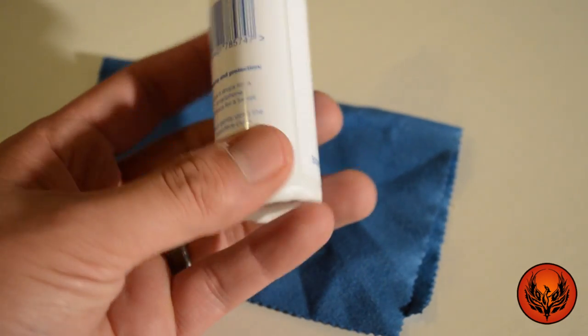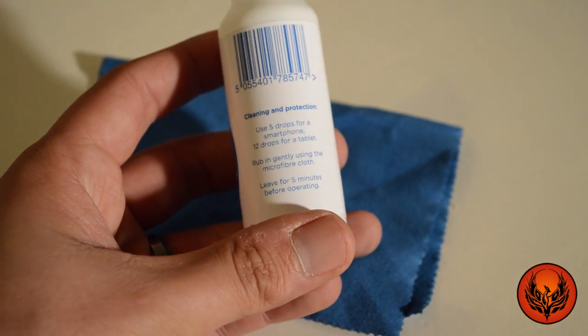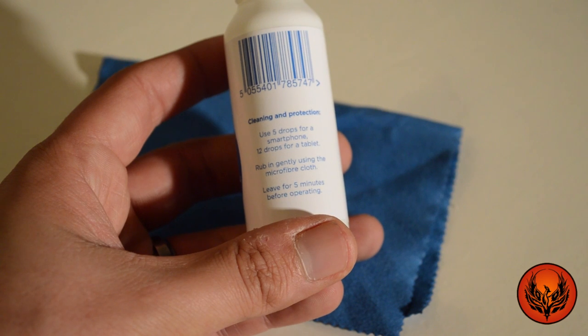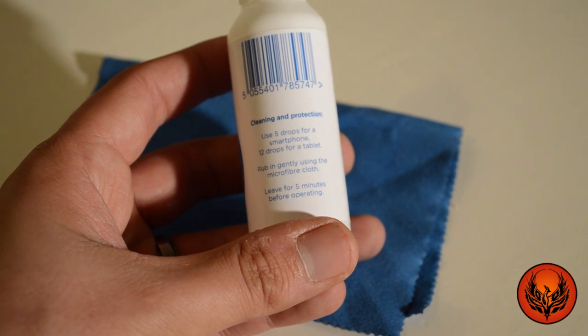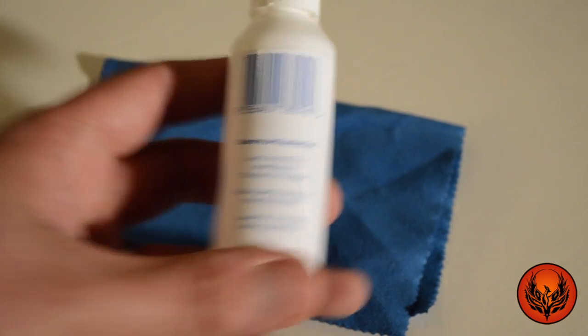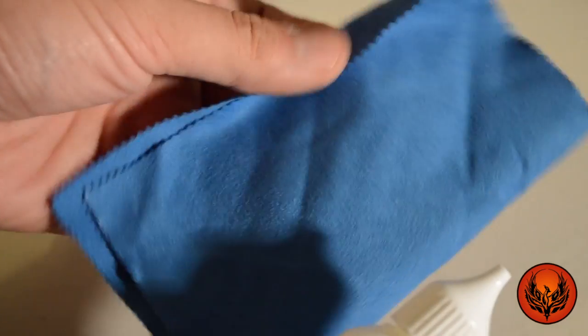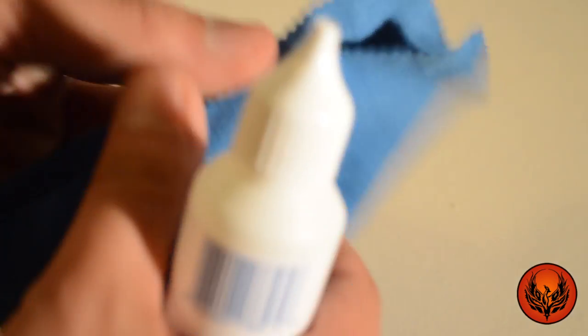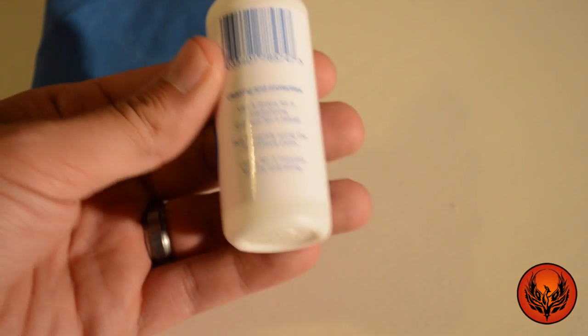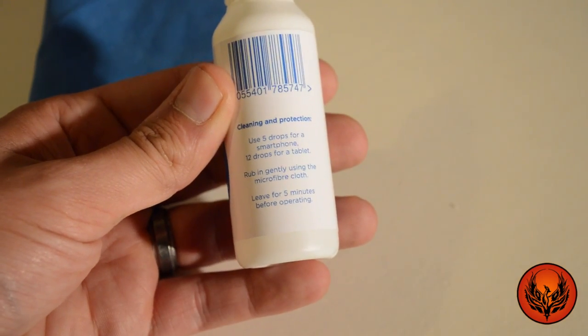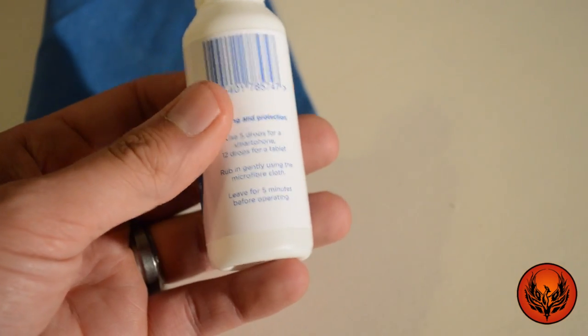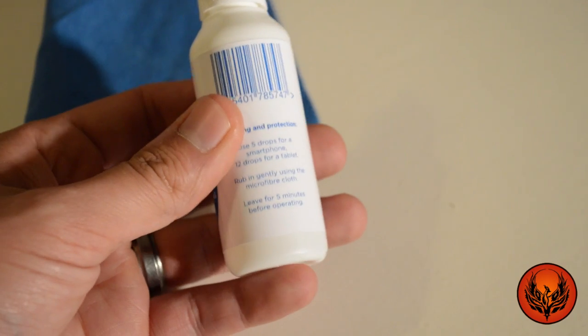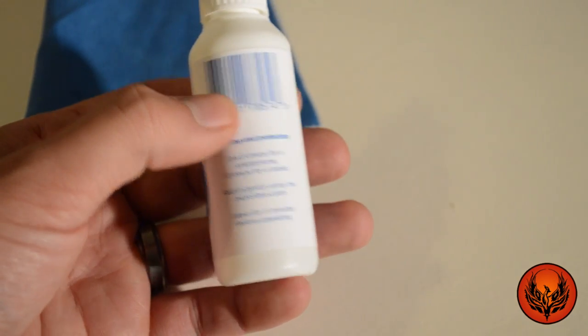Now there are some instructions on the back. It says use 5 drops for a smartphone and 12 drops for a tablet. Rub in gently using the microfiber cloth and you get a fairly decent sized microfiber cloth in the packaging. And then leave it for 5 minutes before operating. The whole purpose of leaving it for 5 minutes is because it's going to add that layer of protection.